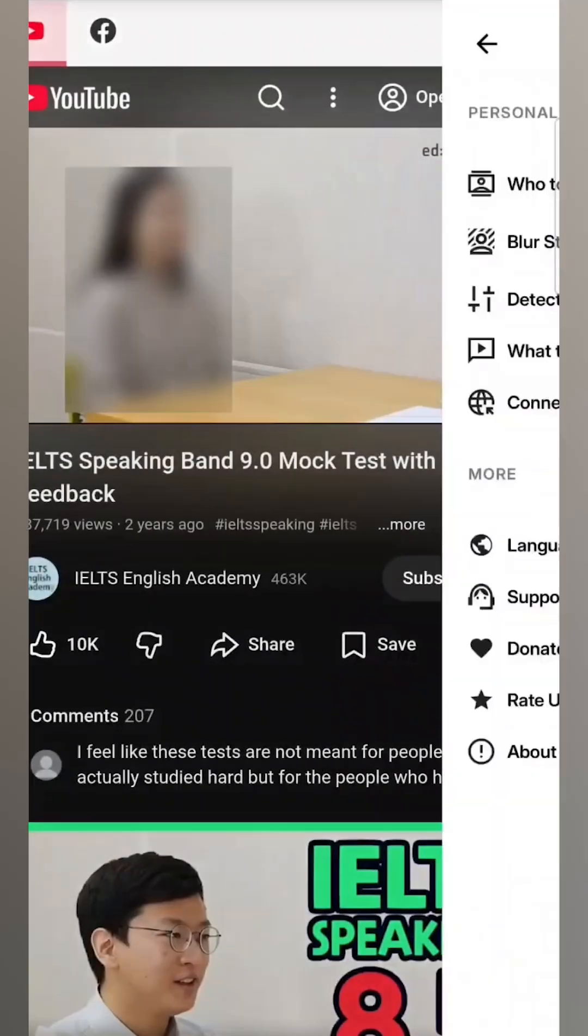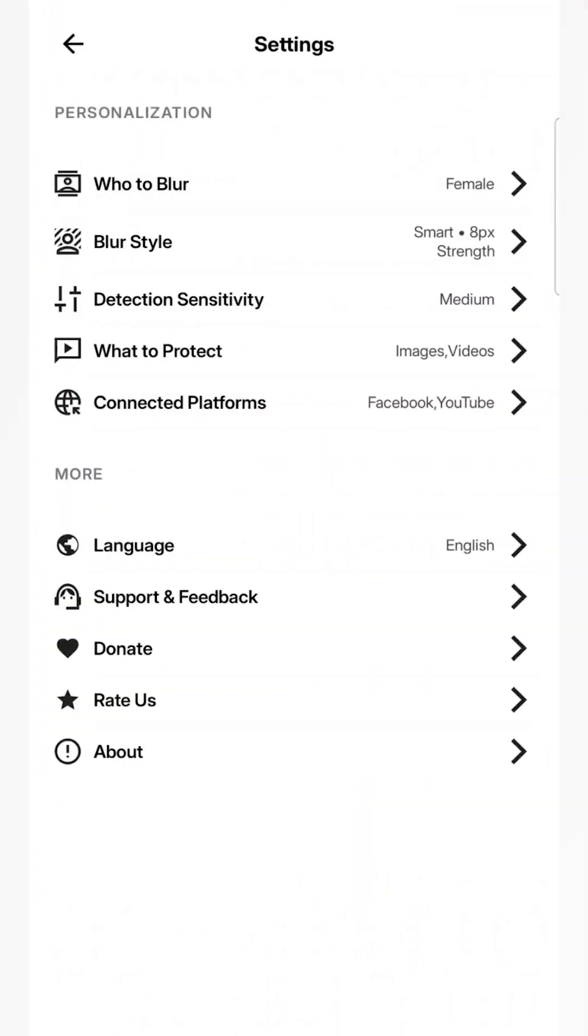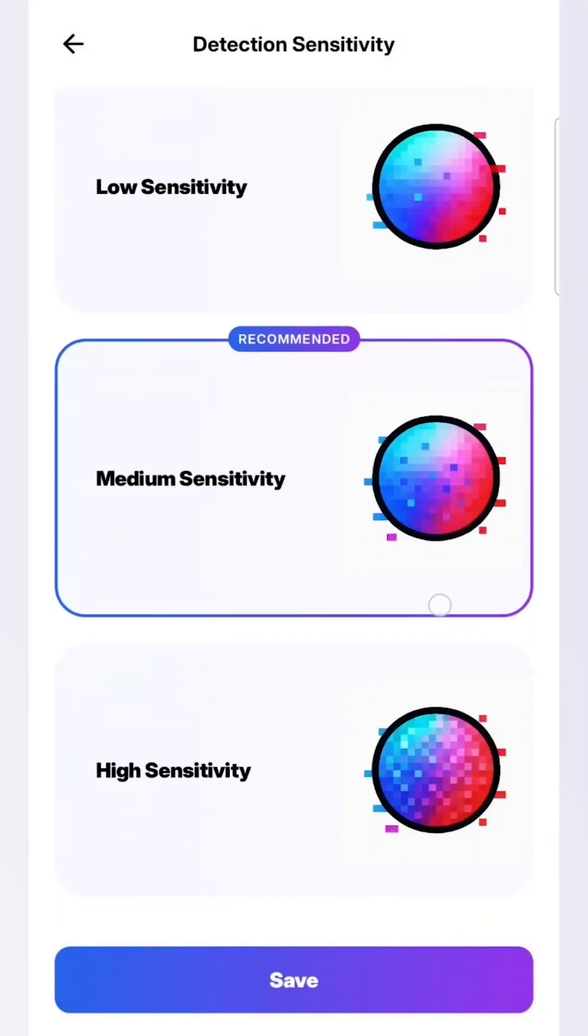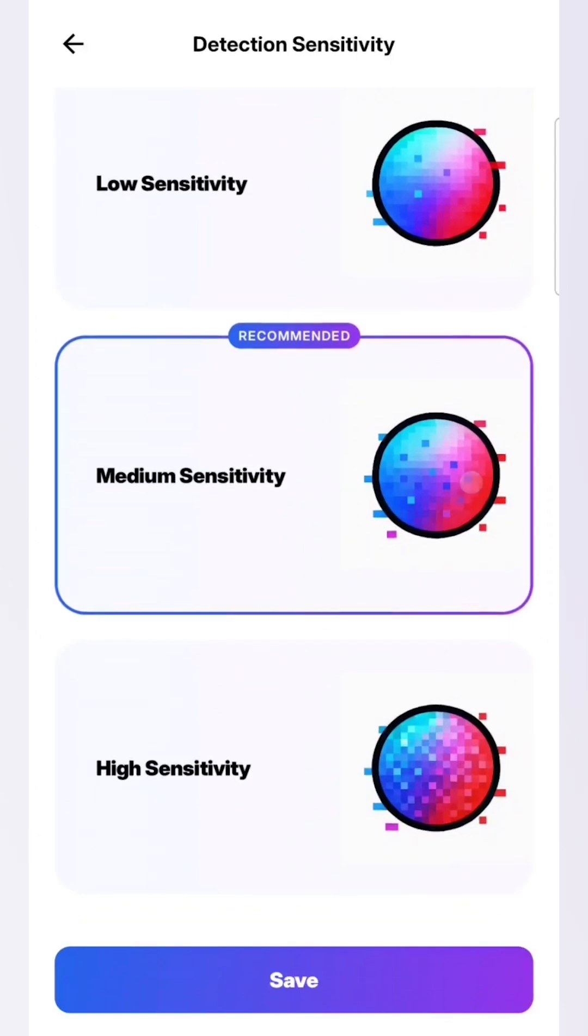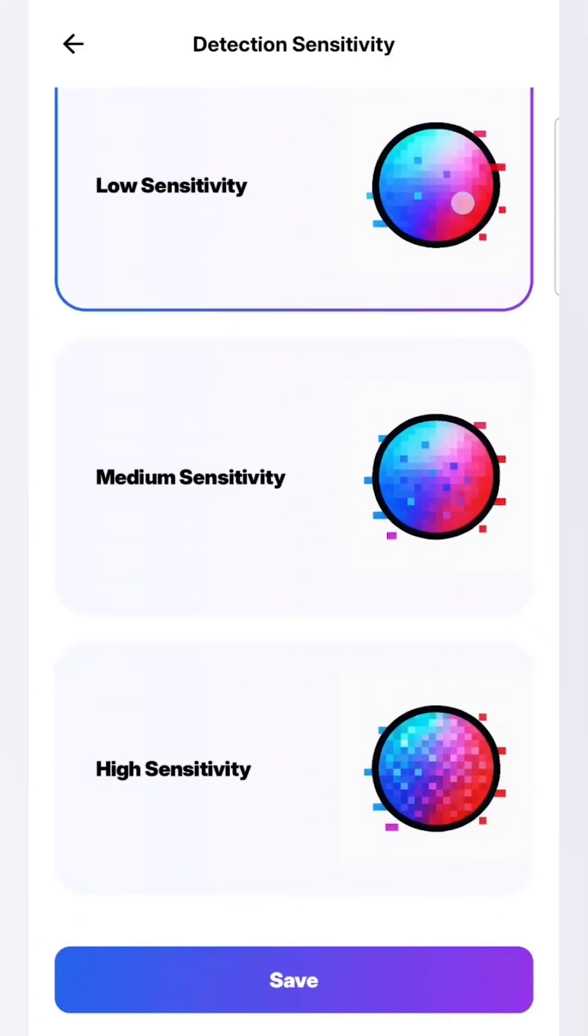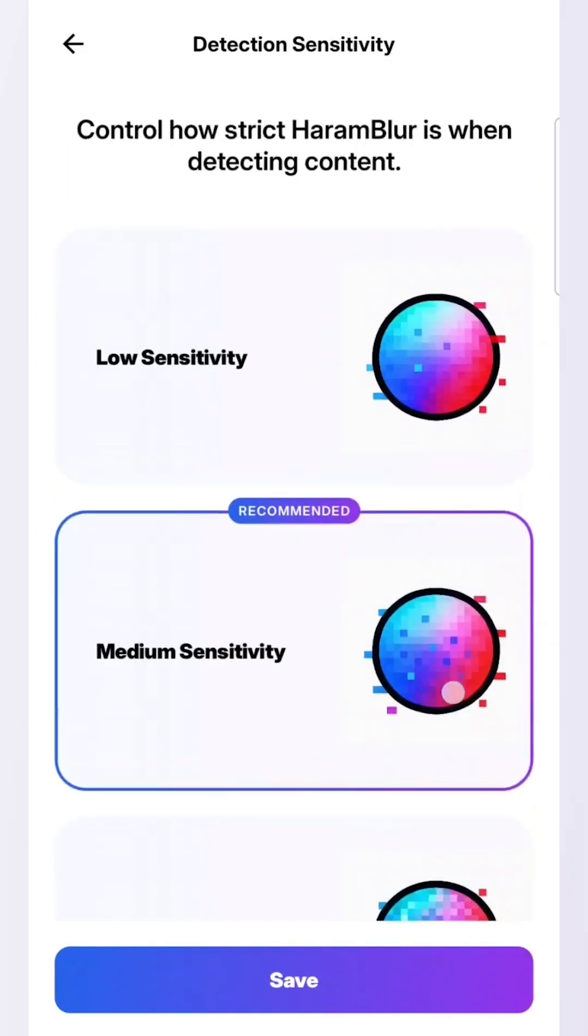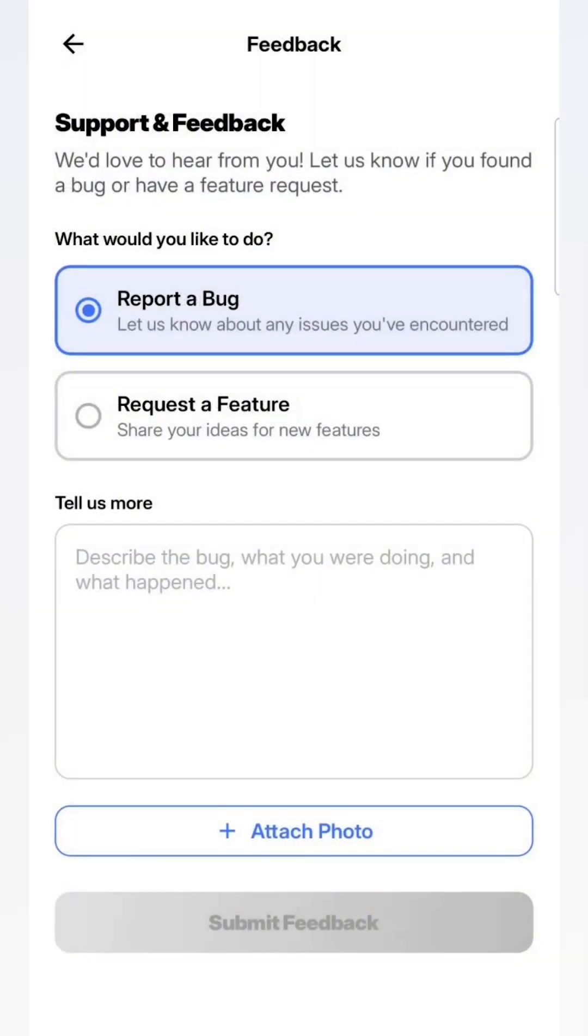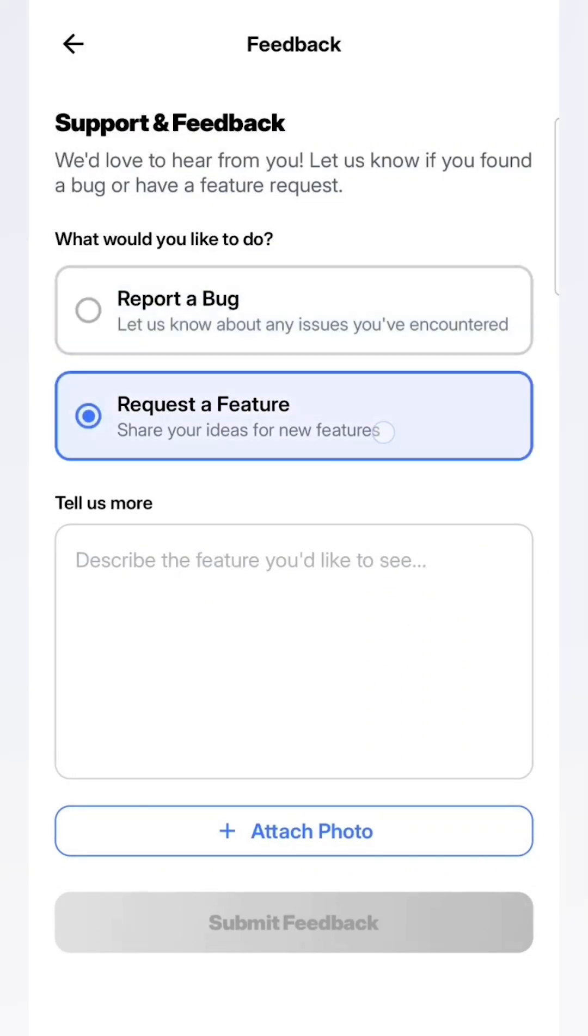Let's go to the settings and configure some things like the blur level or the intensity of the AI. So sometimes you might want it to be a little less strict. That's what I'm doing here. You can also report a bug or request a feature from the settings as well and attach a photo.